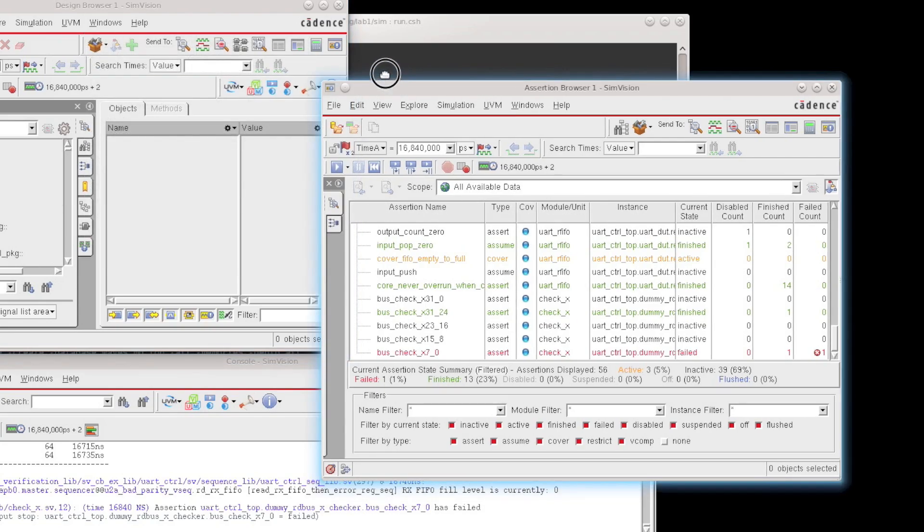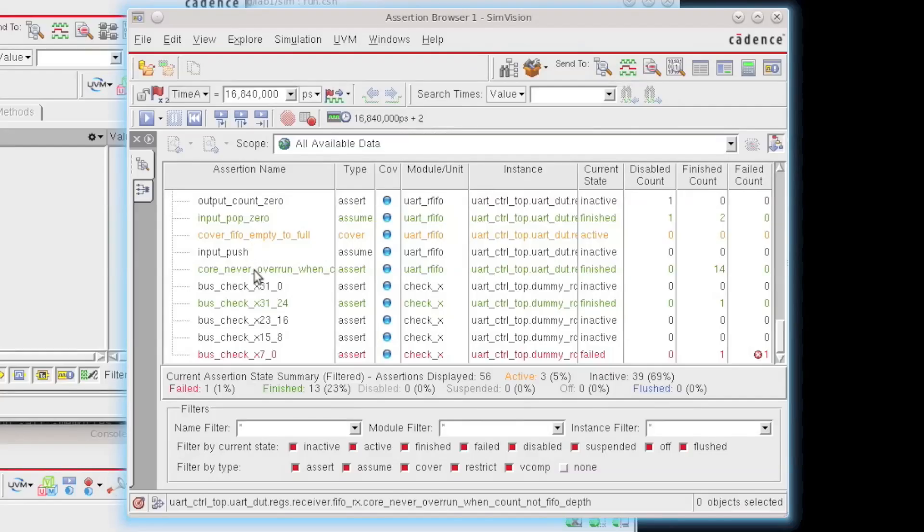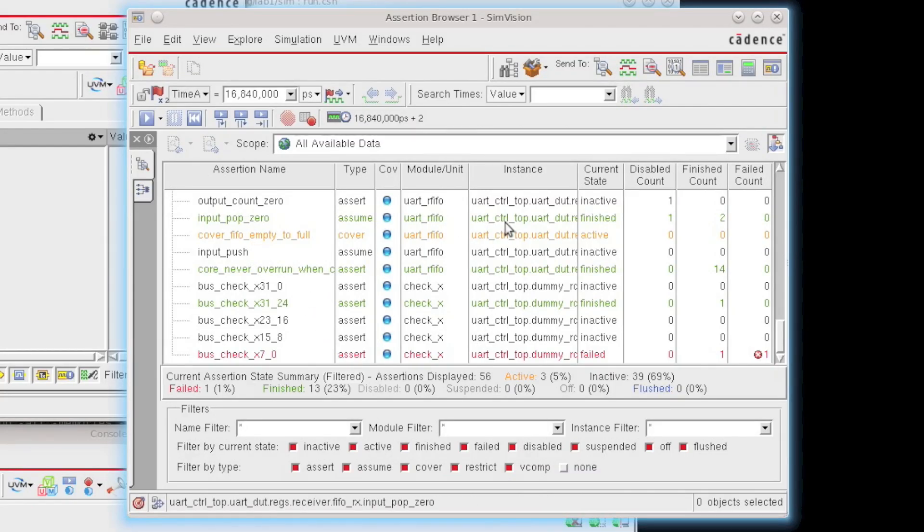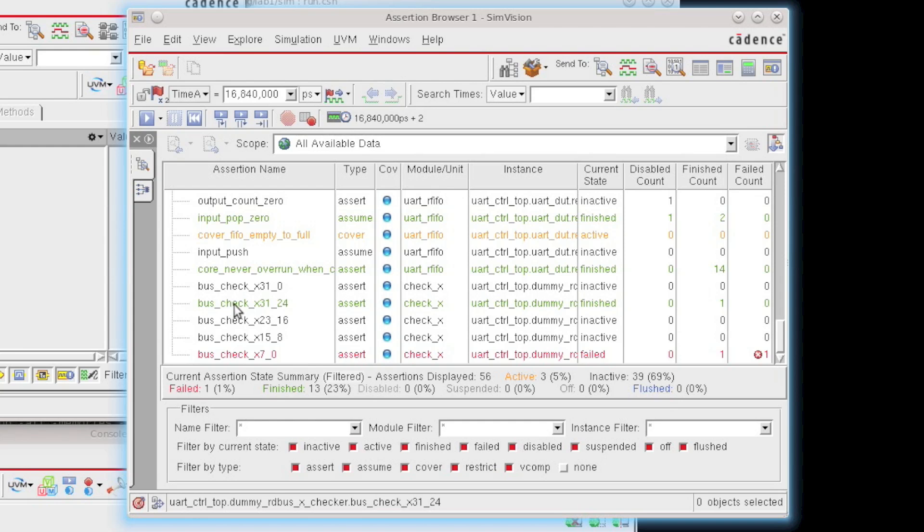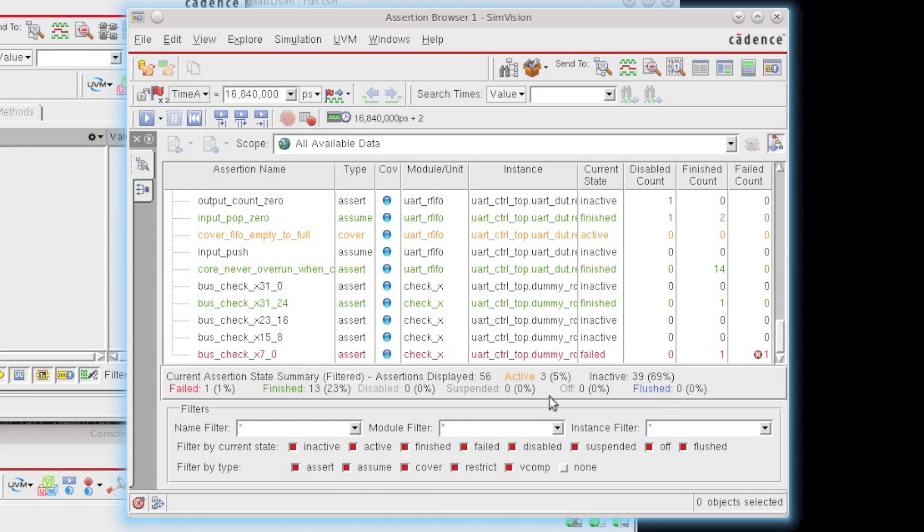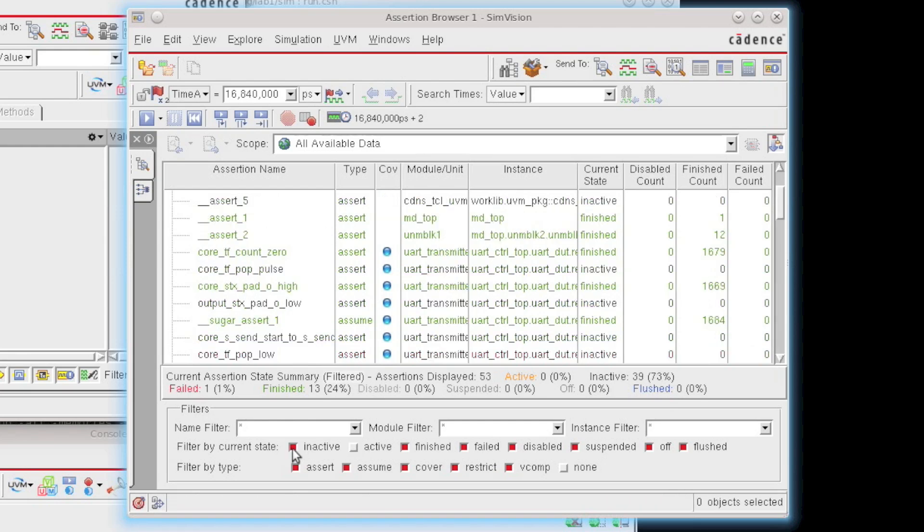Now, the assertion browser itself is a great way to actually take a look at all the assertions within your design. They're color-coded to let you know whether they've been successful or whether they've failed or whether they're currently active. We have the current state. You can see they're active, inactive, finished, and so forth. And you can filter based on those states down in the bottom here.